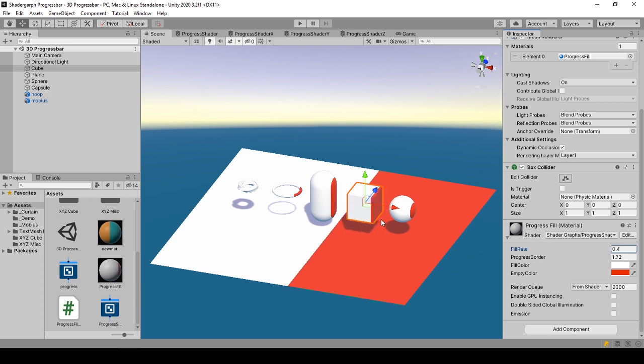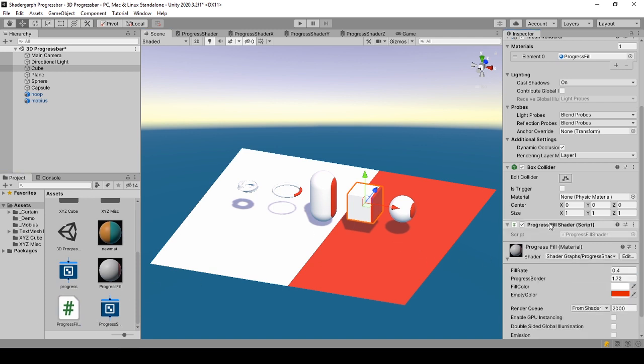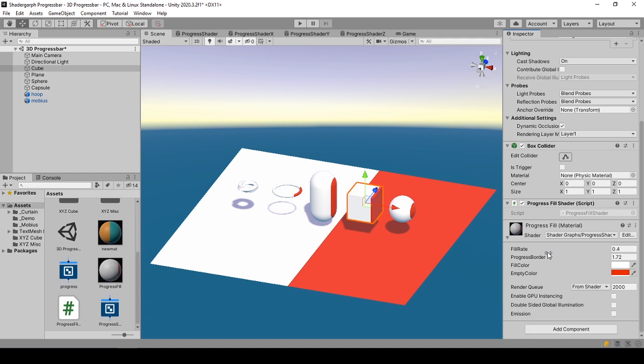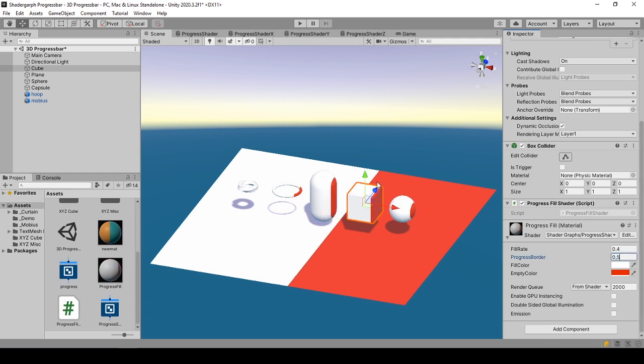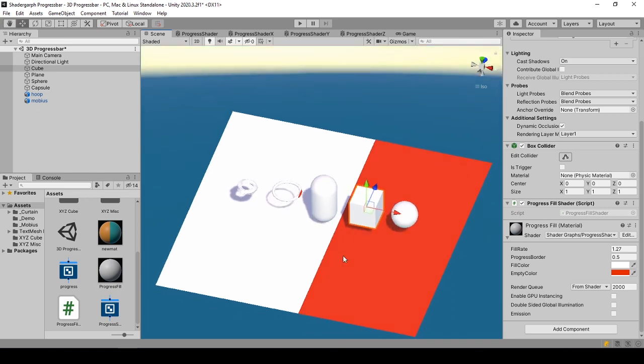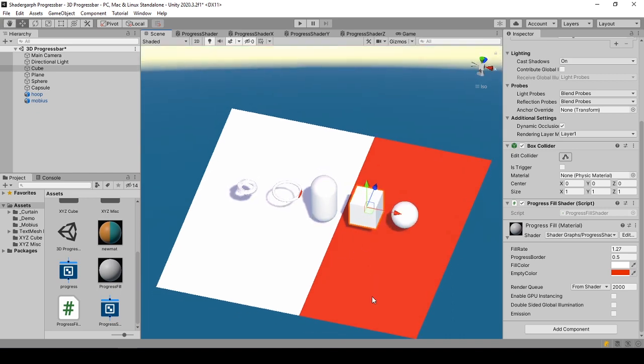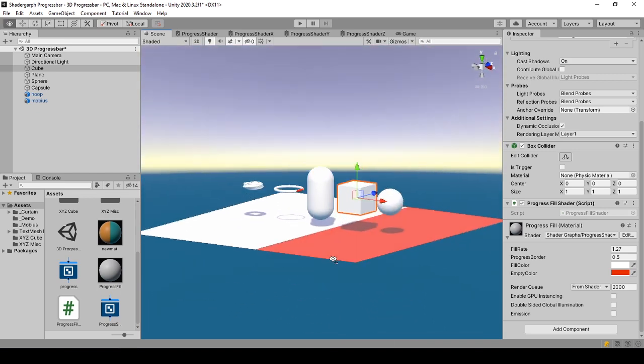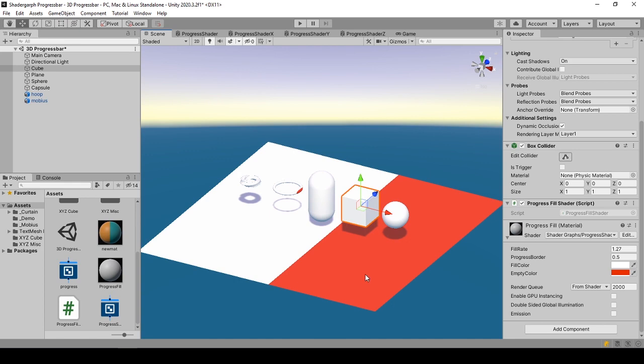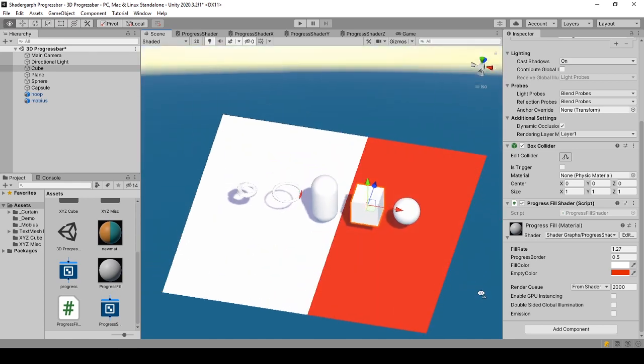Progress borders are either calculated within code or set on the editor. It is the half size of the mesh bounds the game object uses on the fill axis. Progress border is specific for the object. For example, it is 0.5 for this cube, sphere, and capsule. It is the half size of the object mesh in its initial state, but it is different for hoop, 3D mobile, strip, and plane as their sizes differ too.